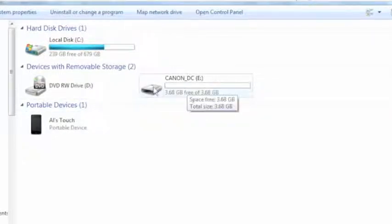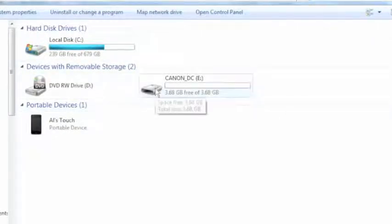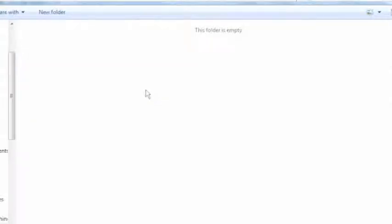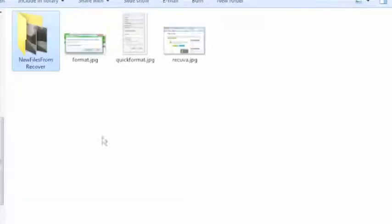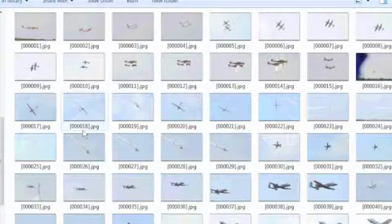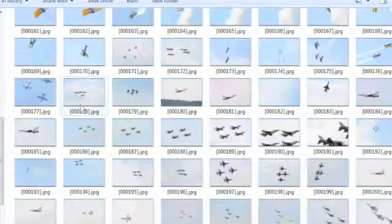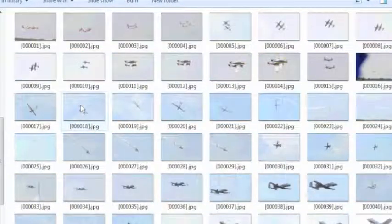Again, we're going to go to the Canon, or to the SD card, and you'll see that folder still shows empty. This is the card that we recovered the files from. However, if we bring up the folder, the new files from Recuva, there we go. Now we got some hundred and some files on here of all the photos that we recovered.